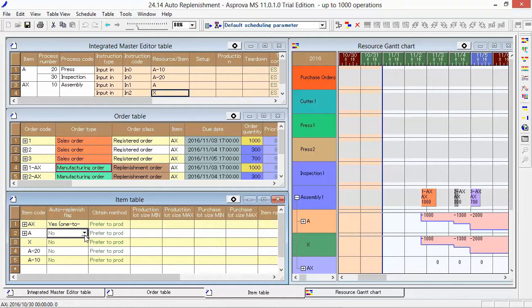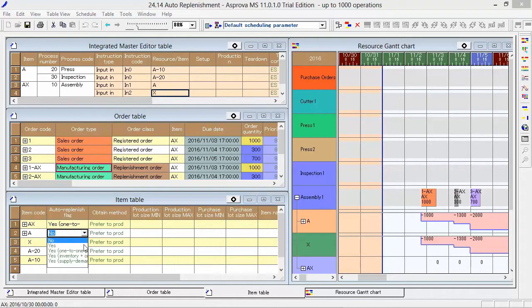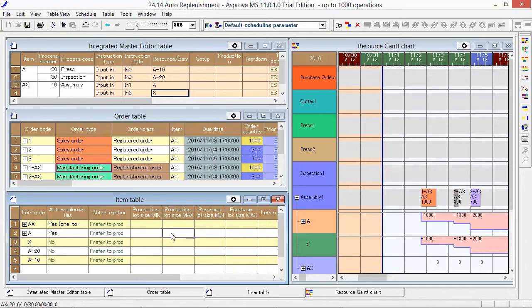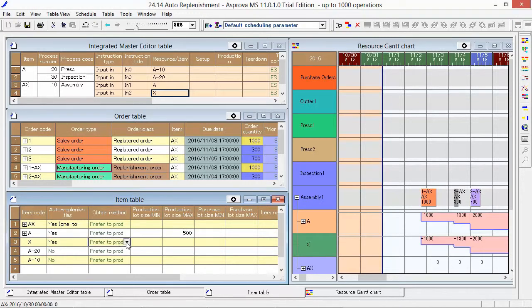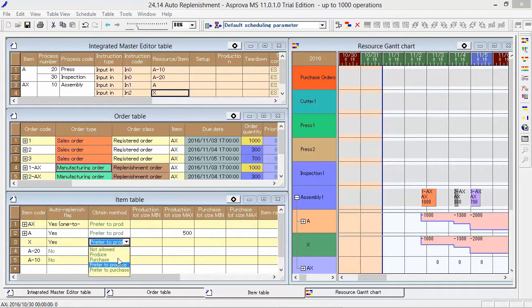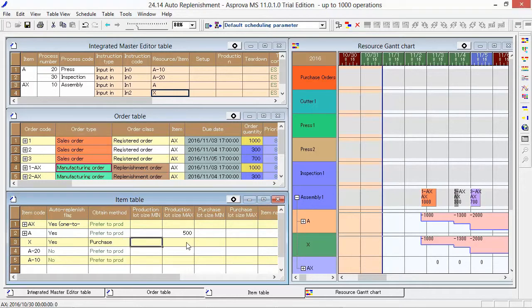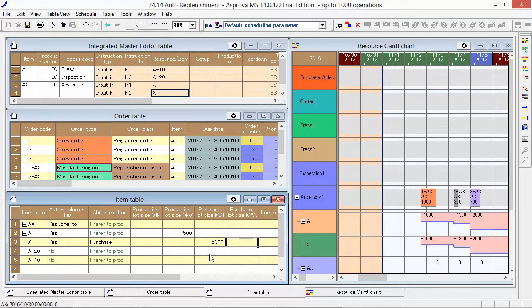But, as we produce and purchase these items at once, set Yes for the auto-replenishment flag and register the lot size. As X is a purchase item, let's set Purchase for the Obtain method property. Please register the lot size at the Purchase lot size min-max.